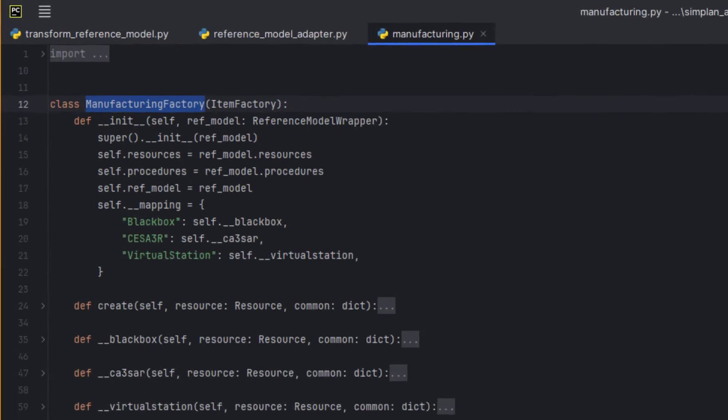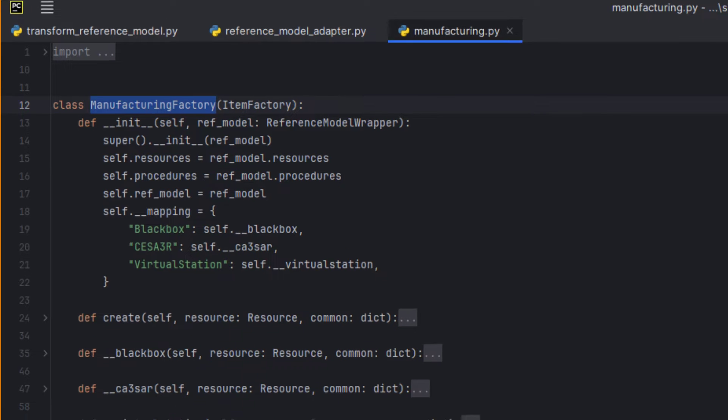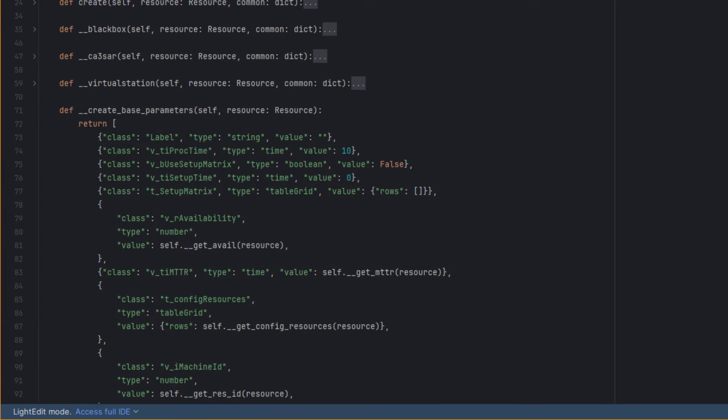The adapter to the SimJSON format is implemented in Python and defines the necessary parameters for each object type — here, Production Stations.